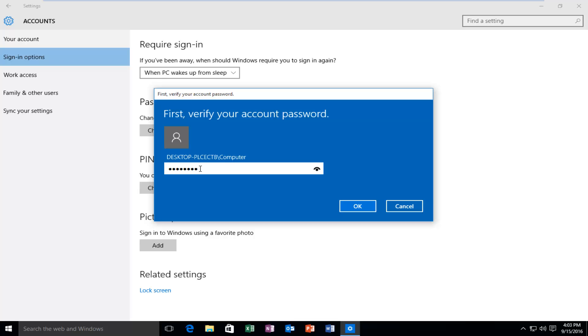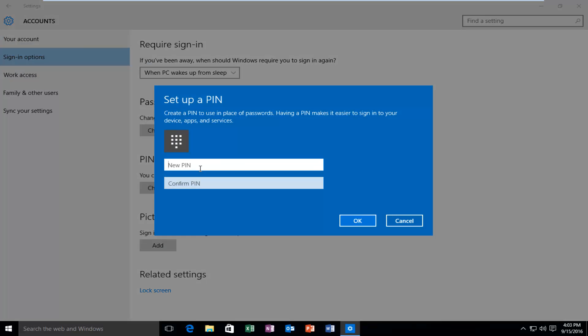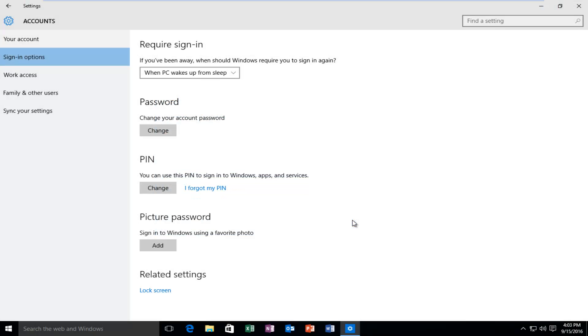Then you want to hit enter on your keyboard or left click on OK. Now at this point you can set up a new PIN. It has to be at least four digits, and then you're going to click on OK.